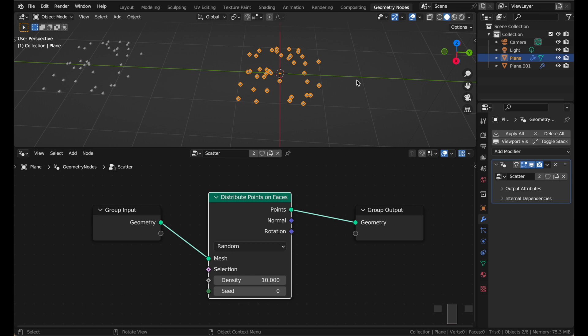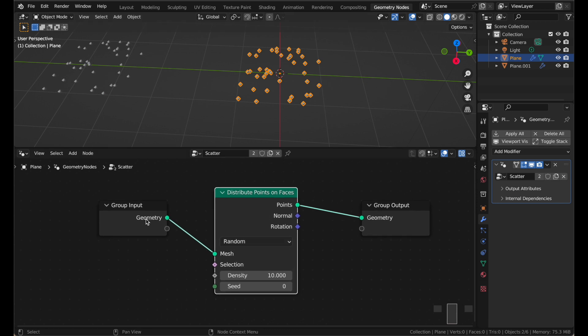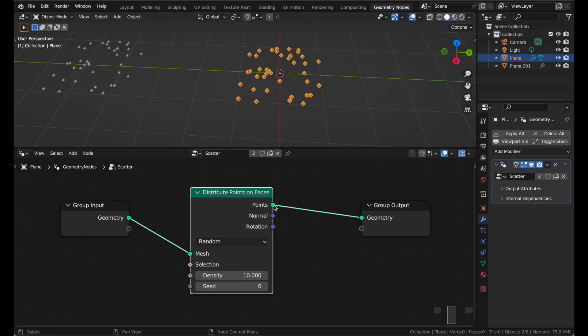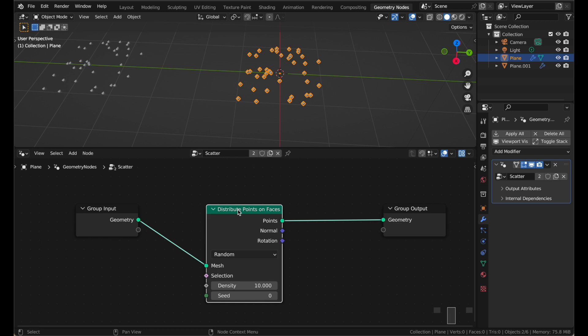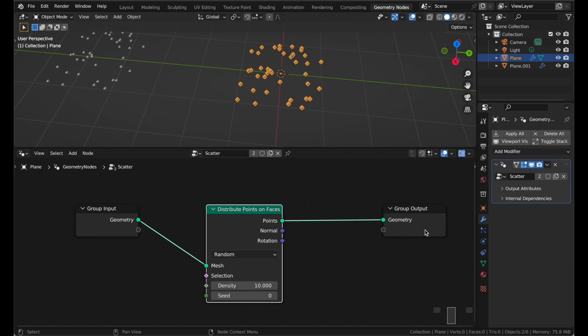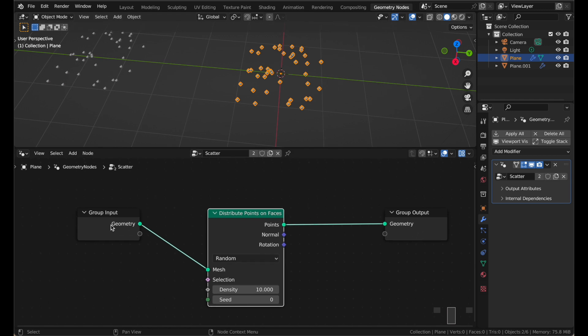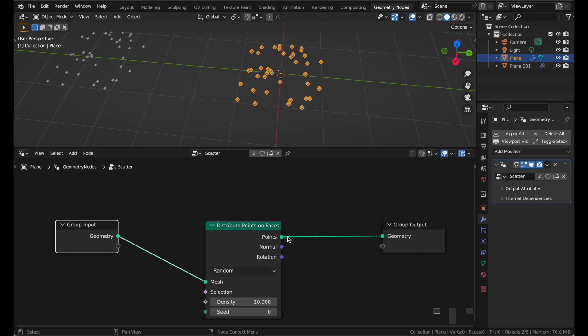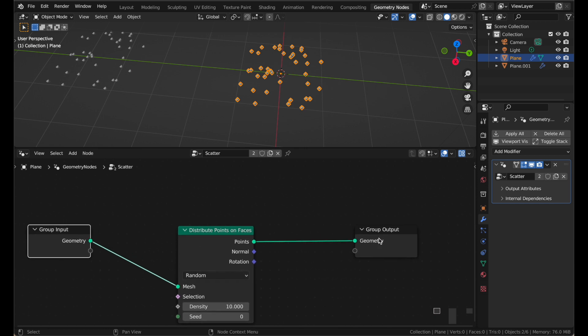The Distribute Points on Faces node is extremely self-explanatory. It does exactly that, distributes some points randomly on the given faces. So, on all the faces of the input mesh, points will be scattered randomly, and the points are now connected to the output. You'll notice we do not see the plane anymore. That is because the only thing going to the output is the points. The plane, this geometry here, is our plane. It's no longer connected to the output, so you don't see it anymore. You're only getting the points.